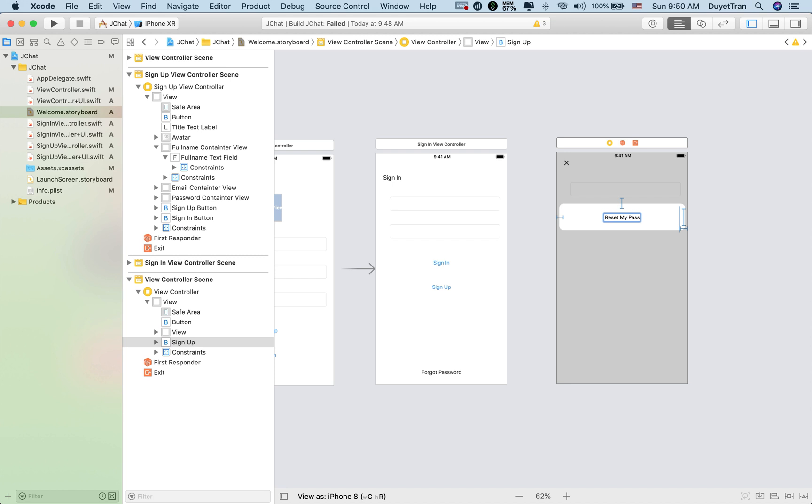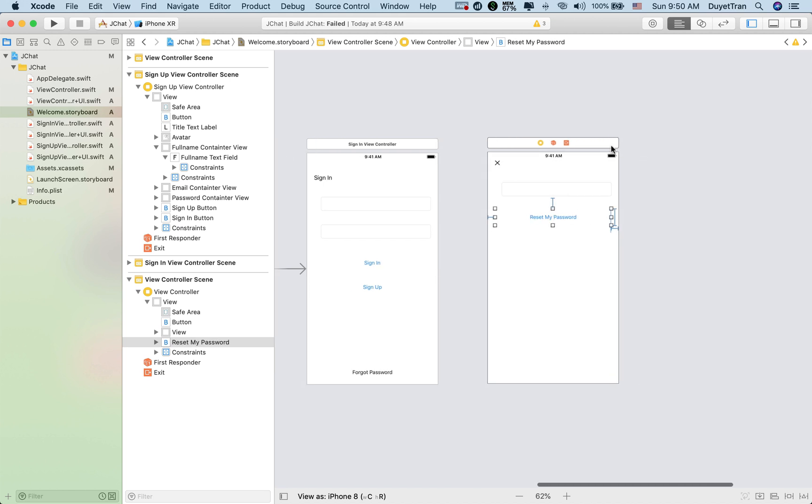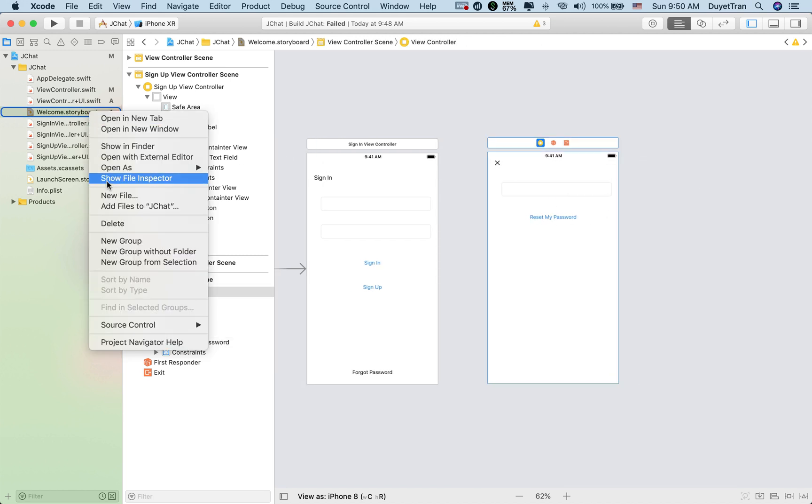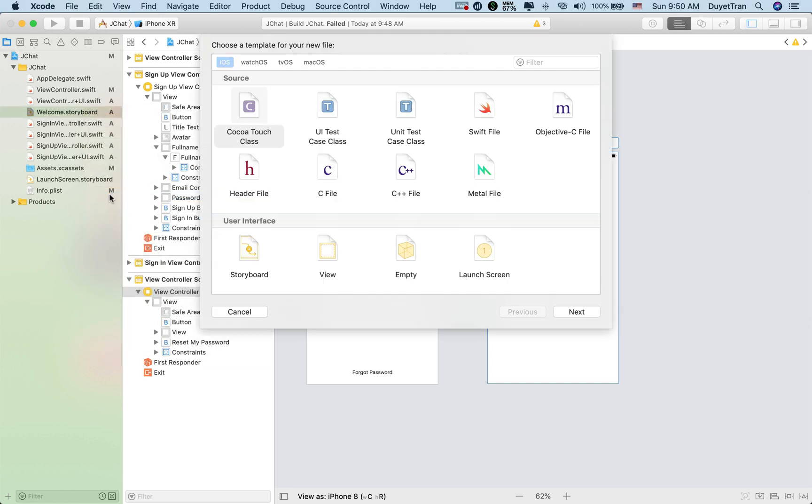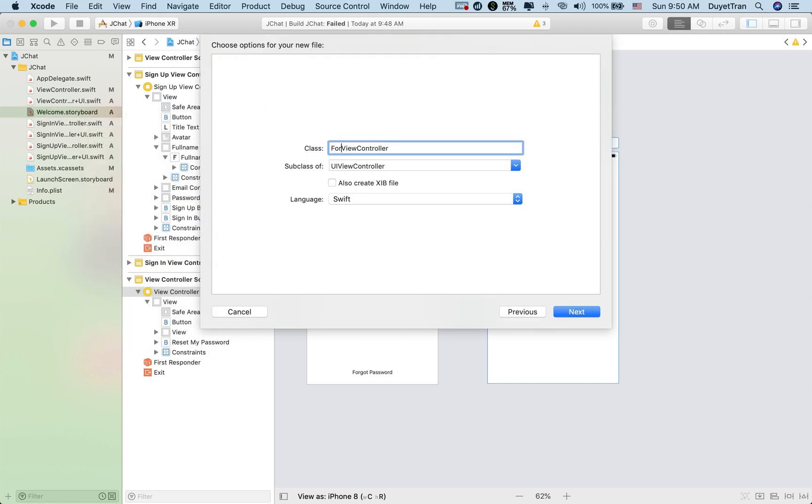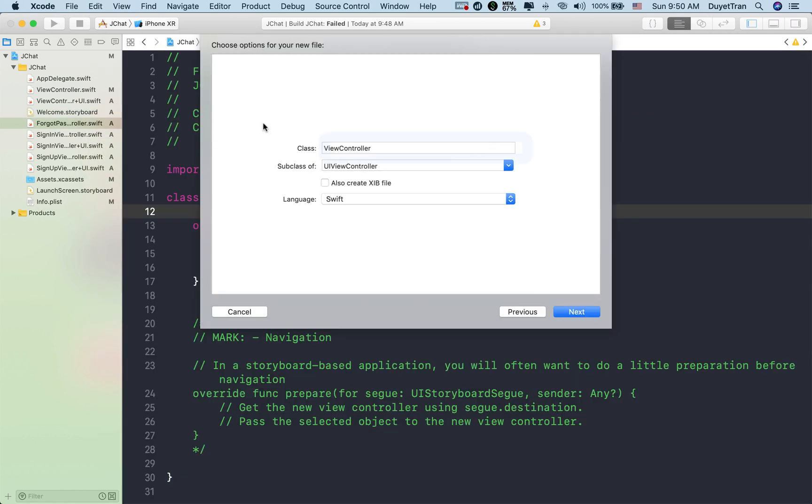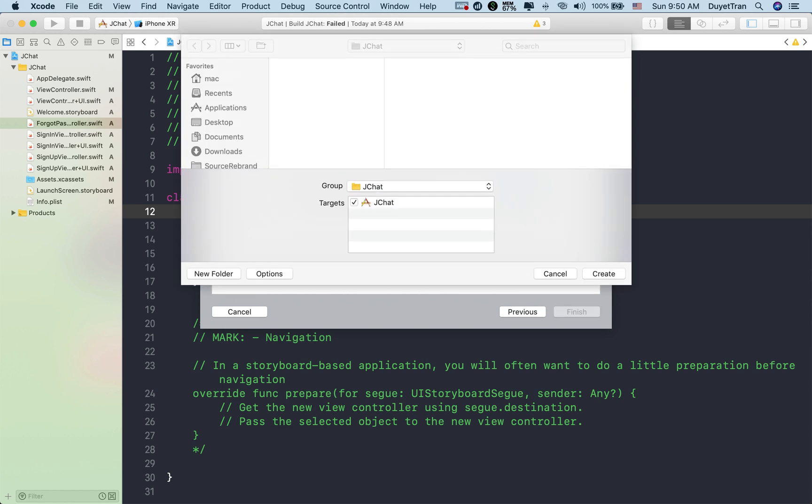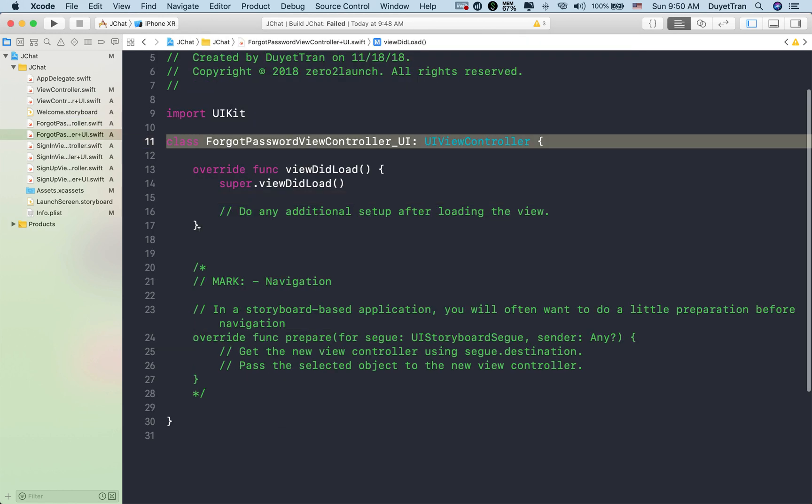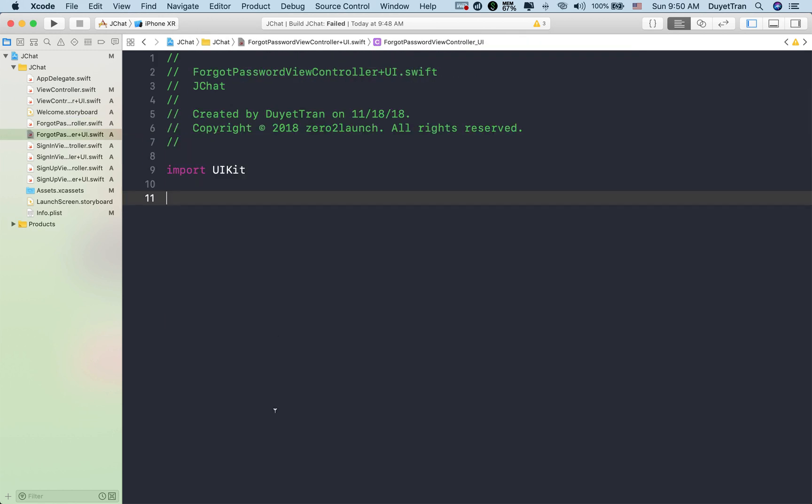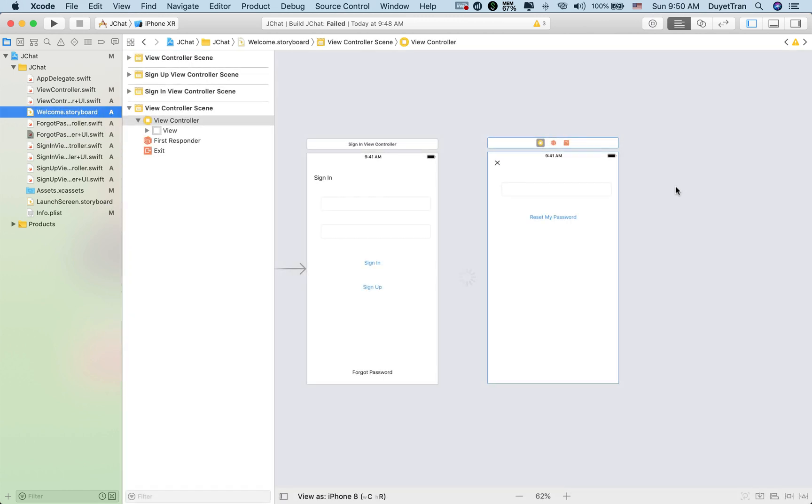We'll create a controller for the forgot password scene, another for holding the extension as before. Remove this stuff, then declare an extension of forgot password.